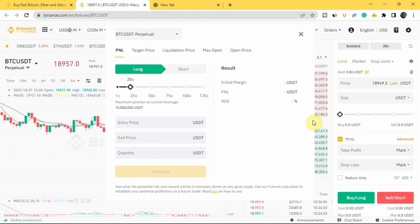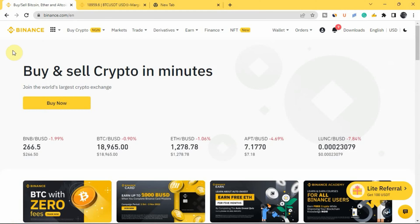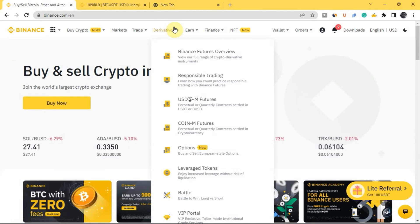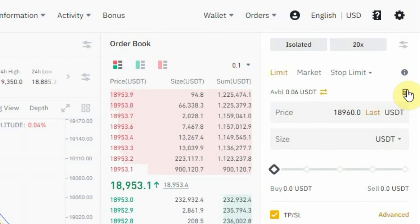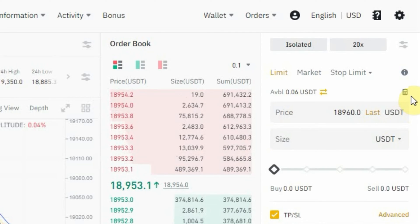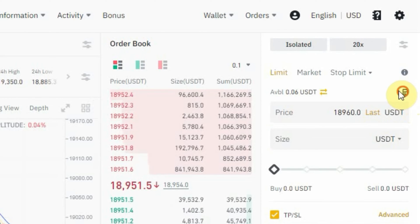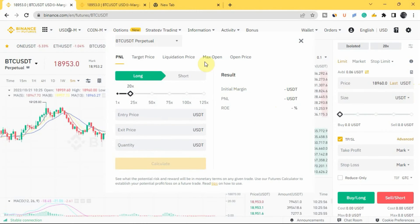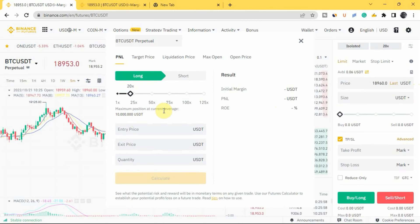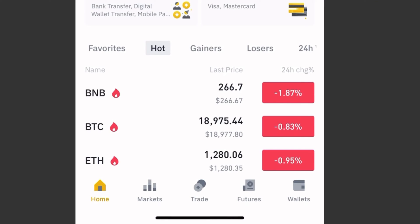Now, how do you get the futures calculator to pop up on your screen? If you are using a laptop to trade and you want to get to the futures page, you come to where you have 'Derivatives' and tap on 'USDⓈ-M Futures'. Once you're on the futures page, you come to the calculator icon at the top right corner of the screen and tap on it — the futures calculator will pop up.